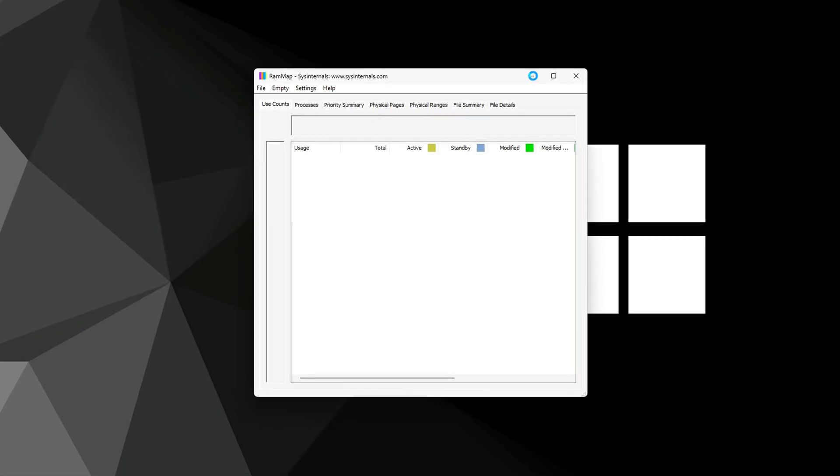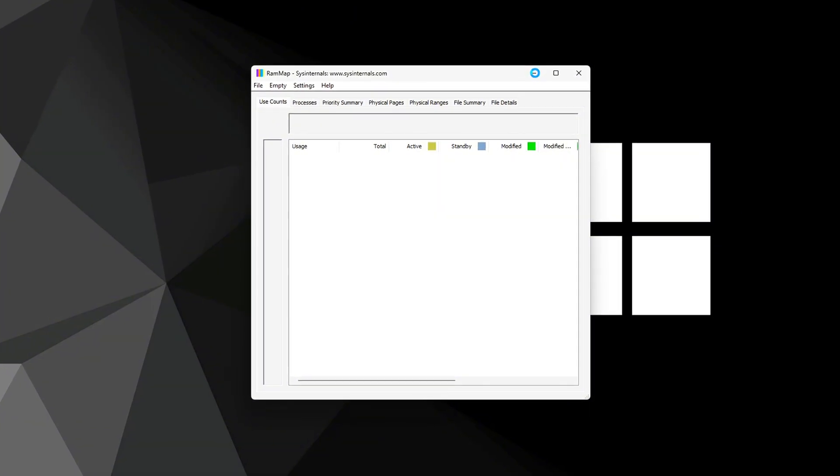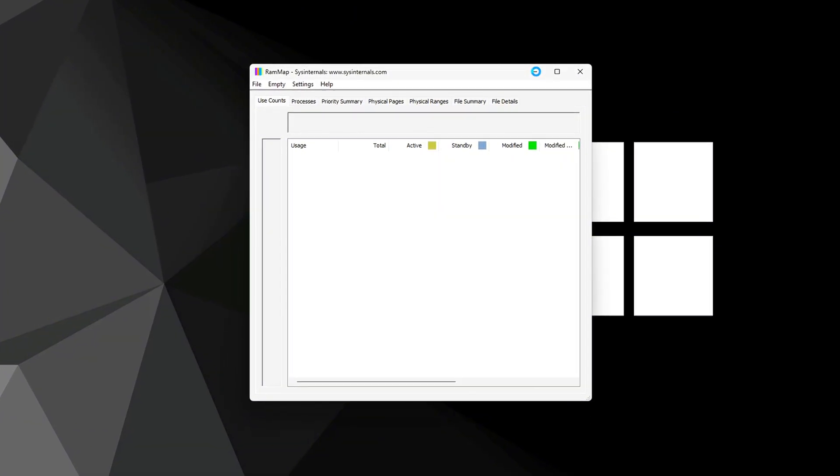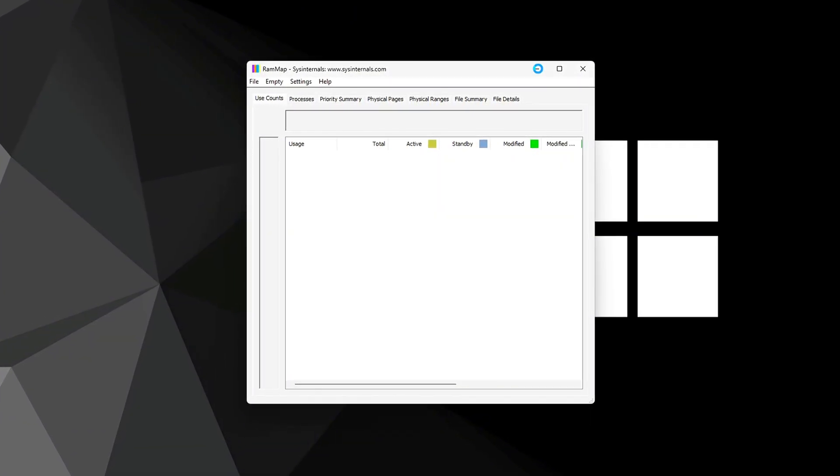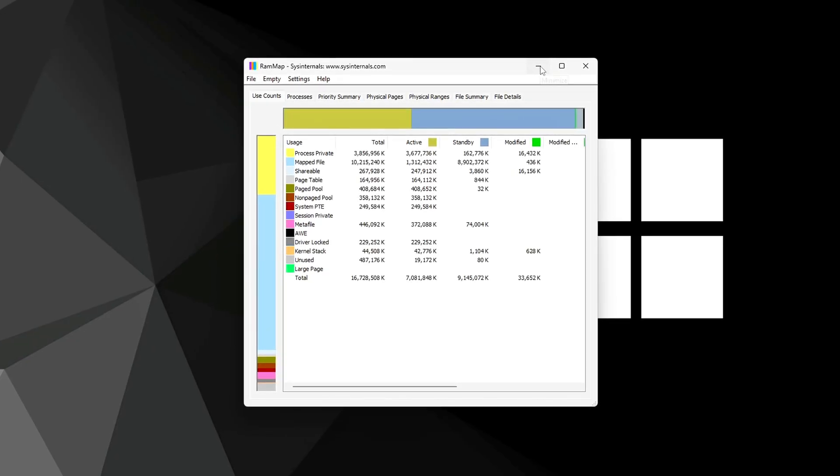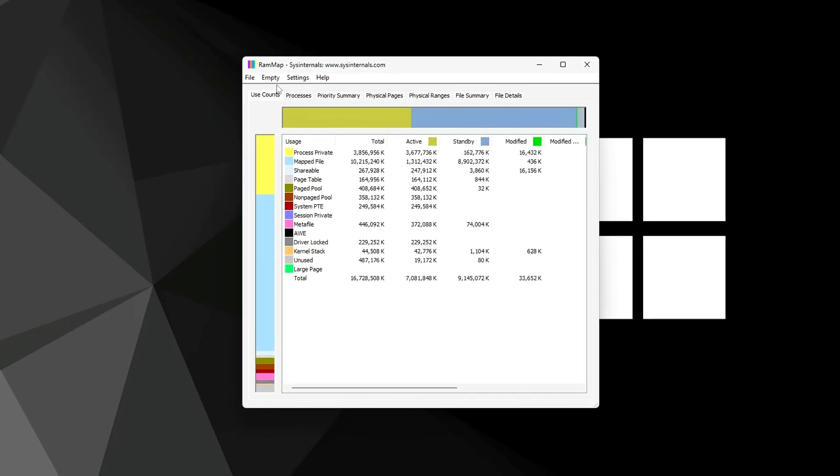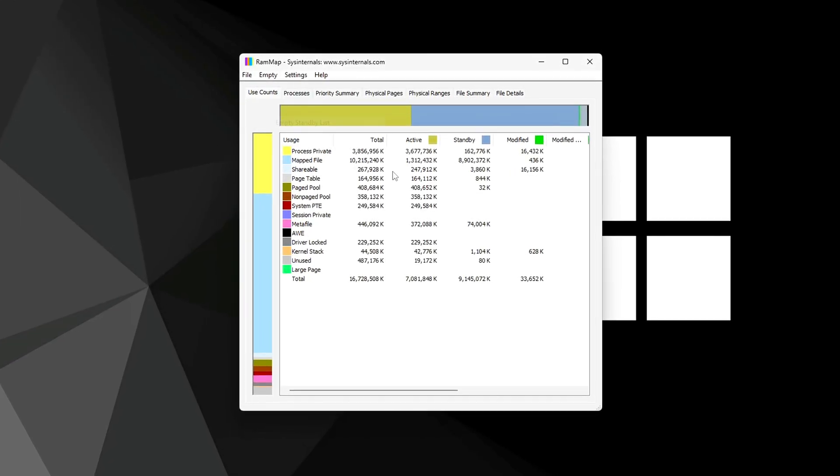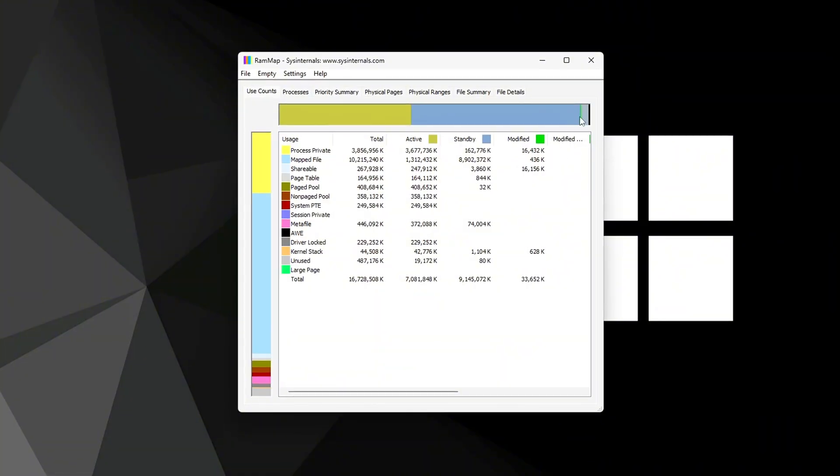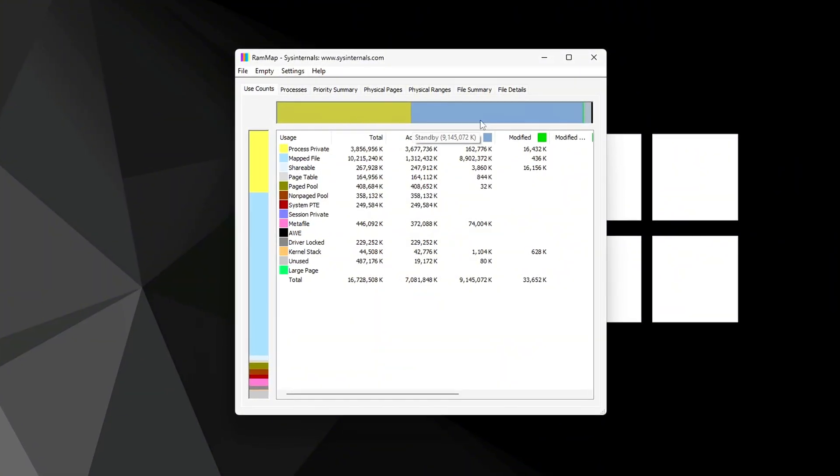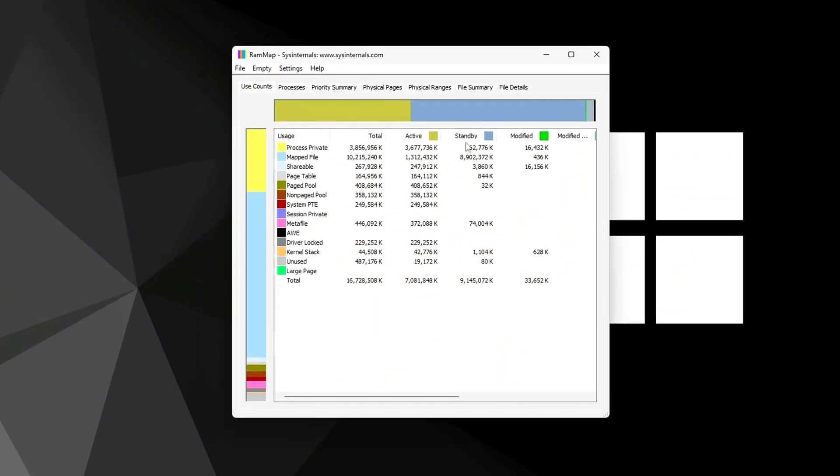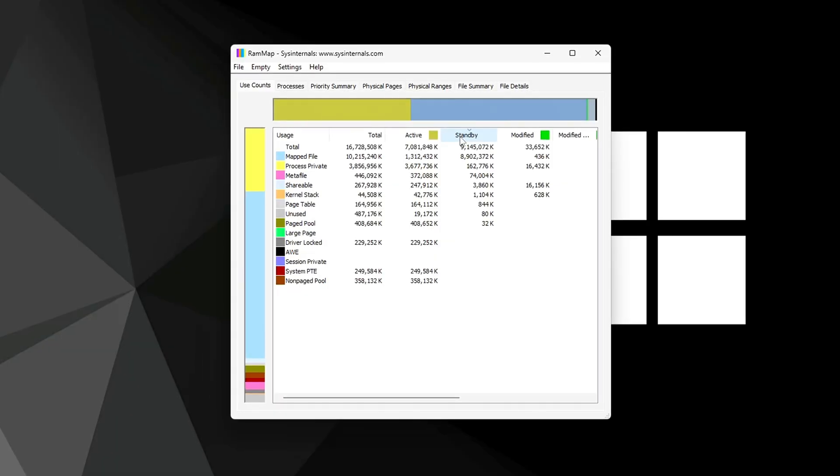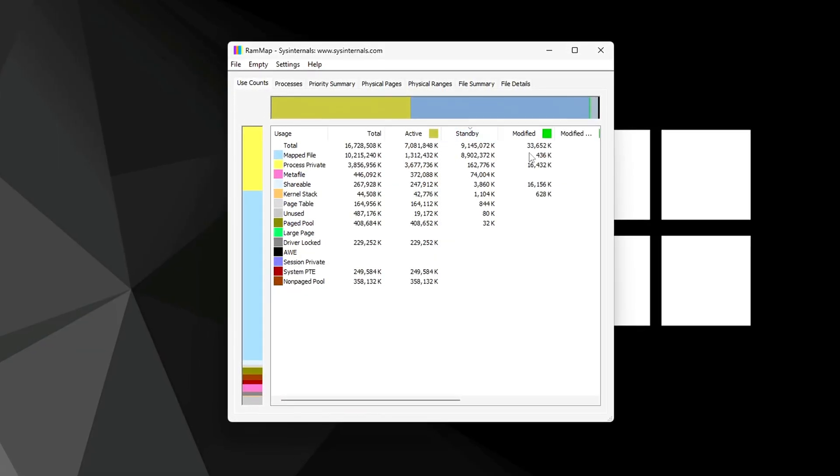Things like active pages, driver-reserved memory, and most importantly, standby memory. While Windows eventually clears standby memory on its own, it often does so too late during gaming or heavy multitasking. This tool lets you flush it manually and safely without rebooting.